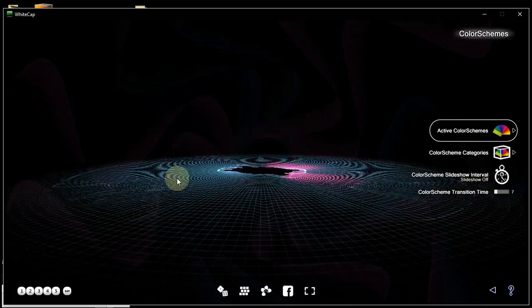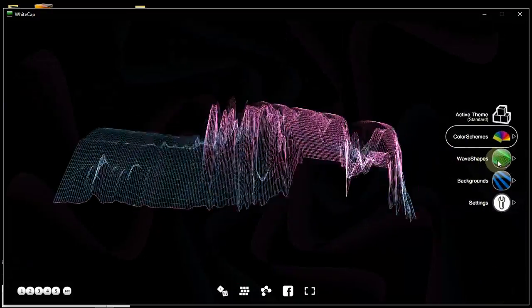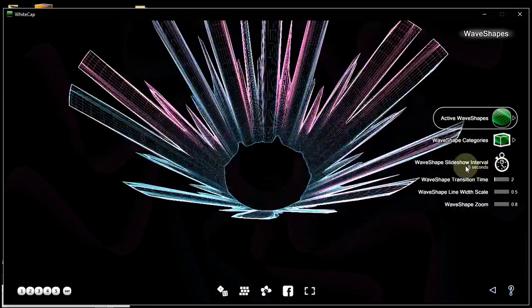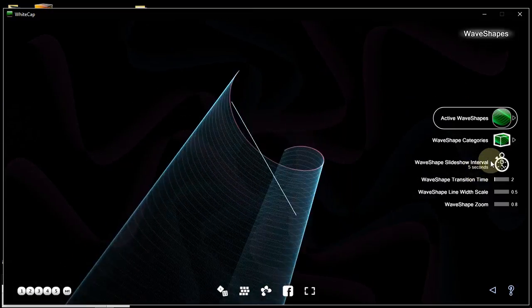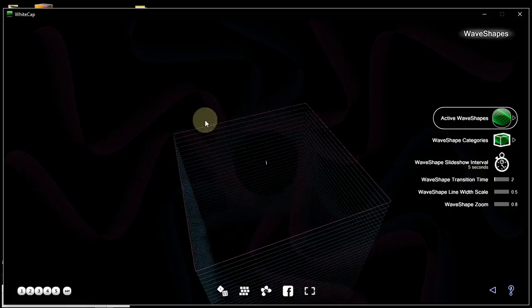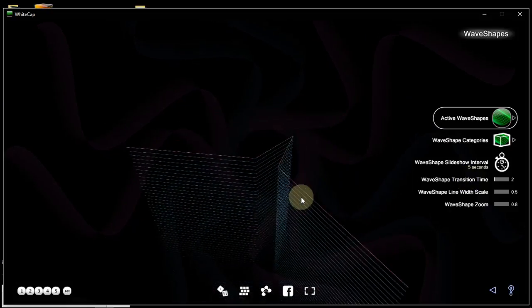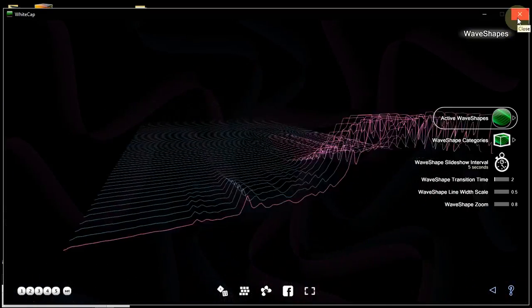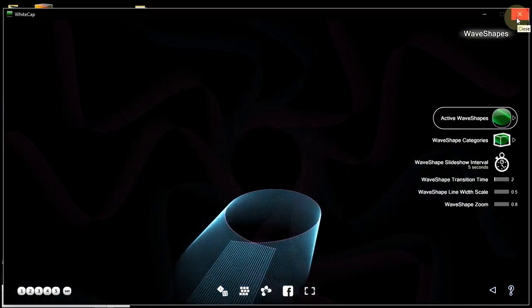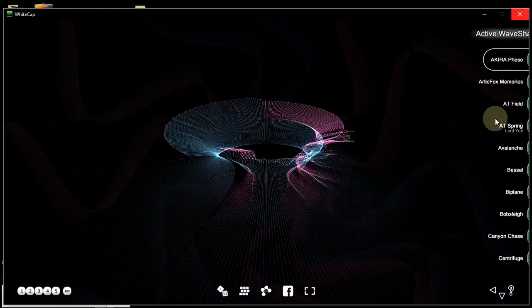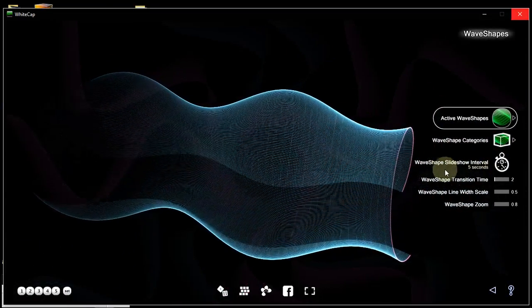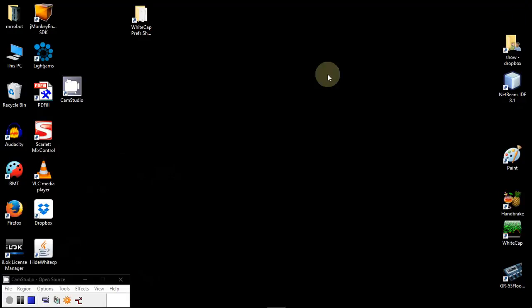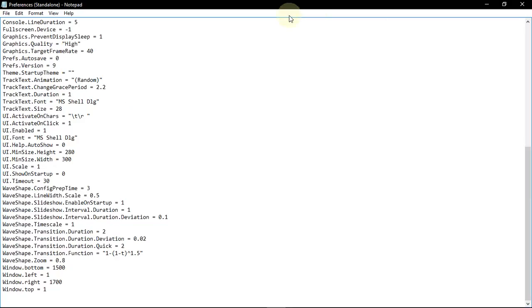However, for waveshapes, I chose that every 5 seconds there will be a transition of 2 seconds, which is why this keeps changing. If I want to have the same waveshape and not have it cycle through all the active waveshapes according to the interval, then I have to define that in the Preferences.